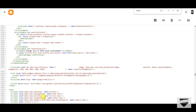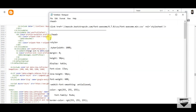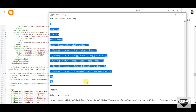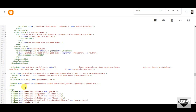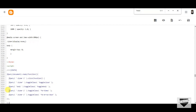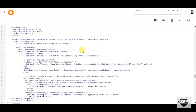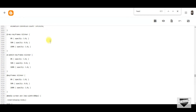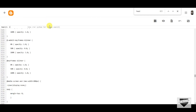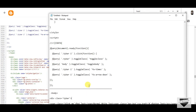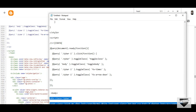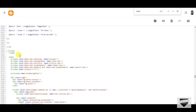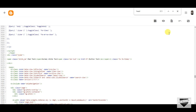Now you have to copy the second code which I have given you in the description. I will just copy the code from here and paste it just above the body. Then click on Save.